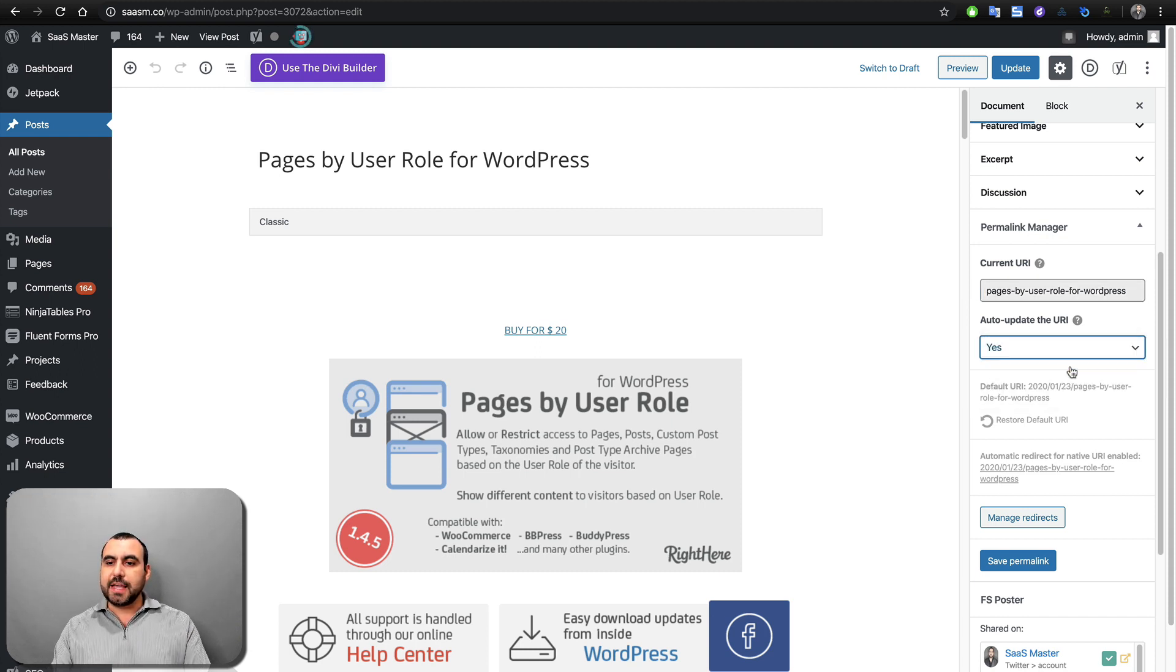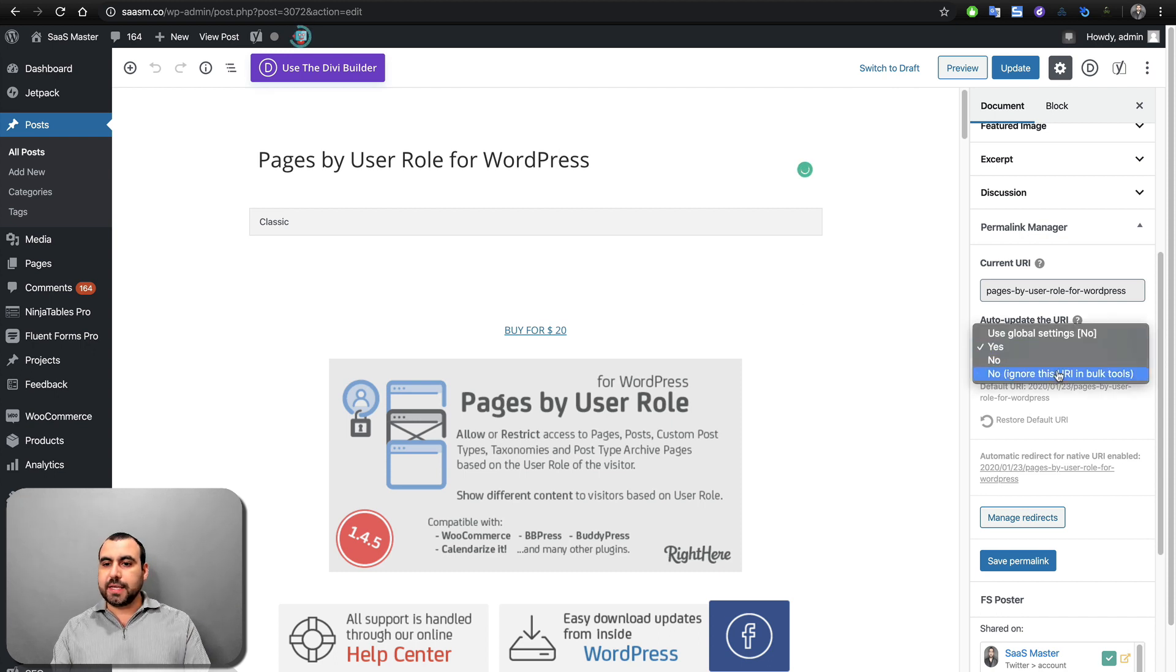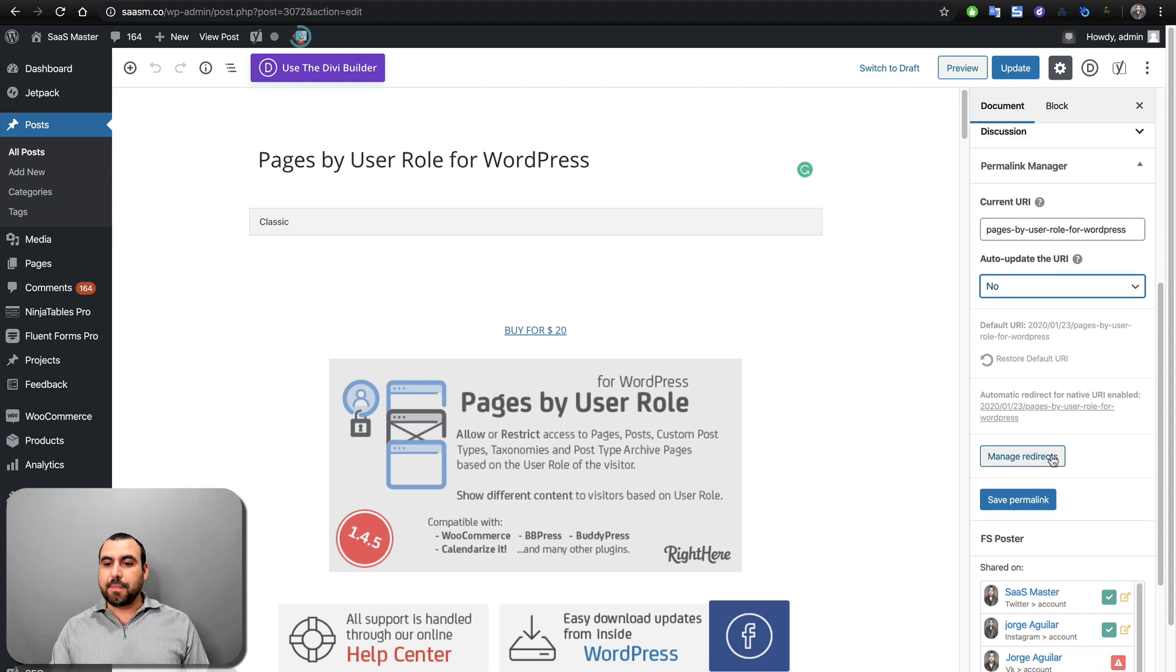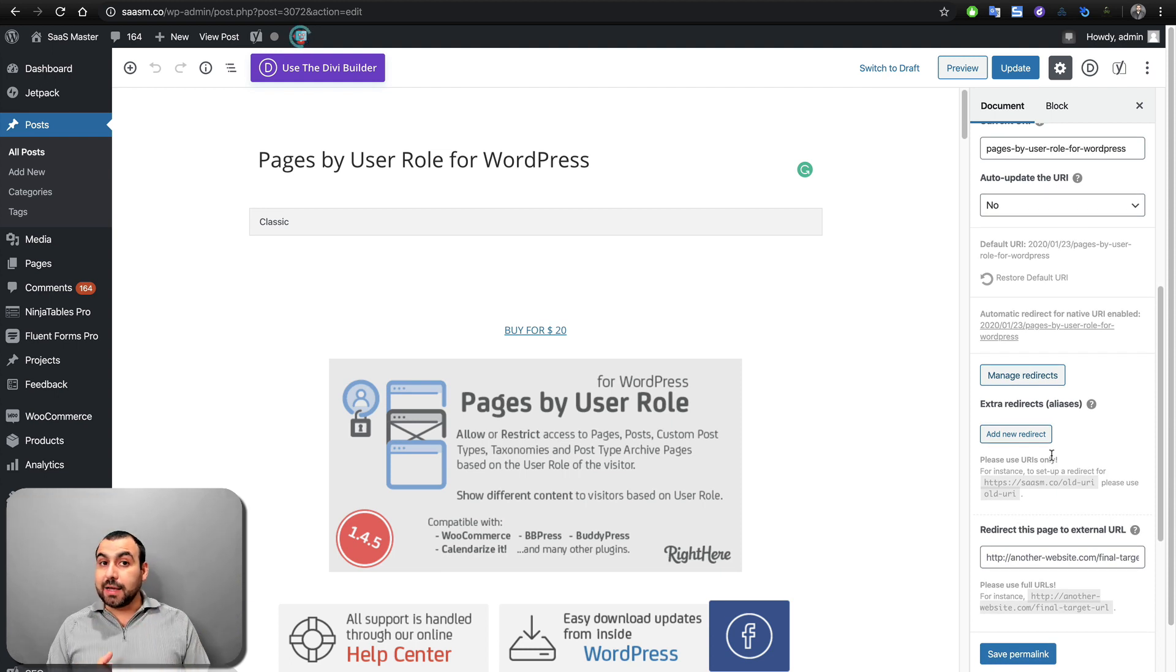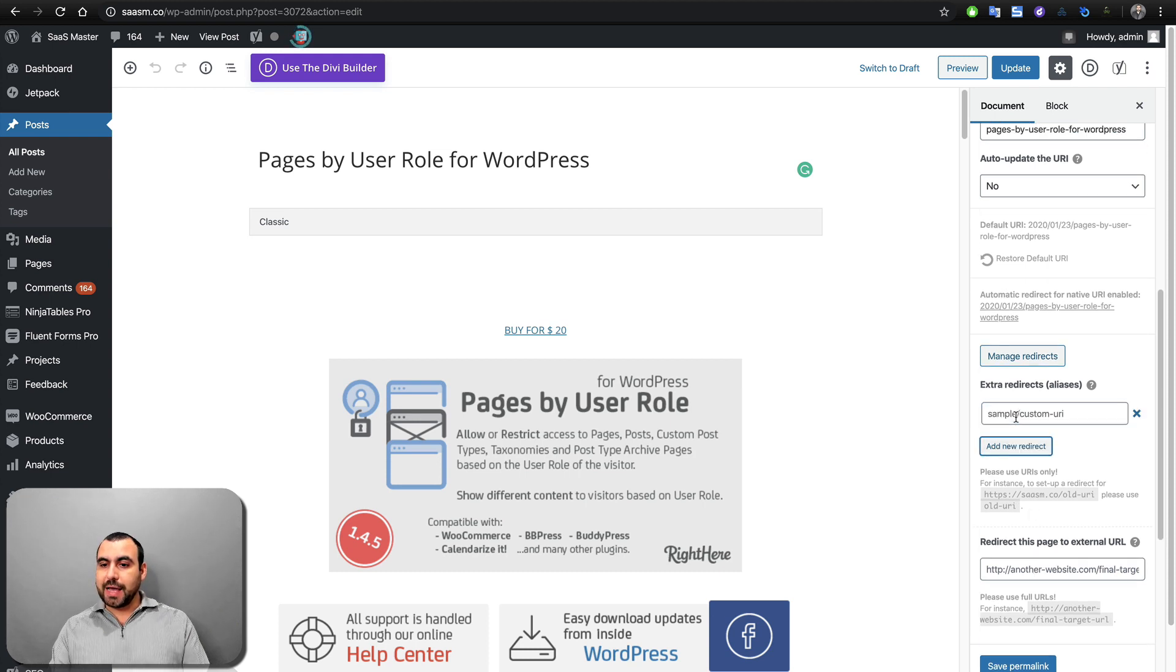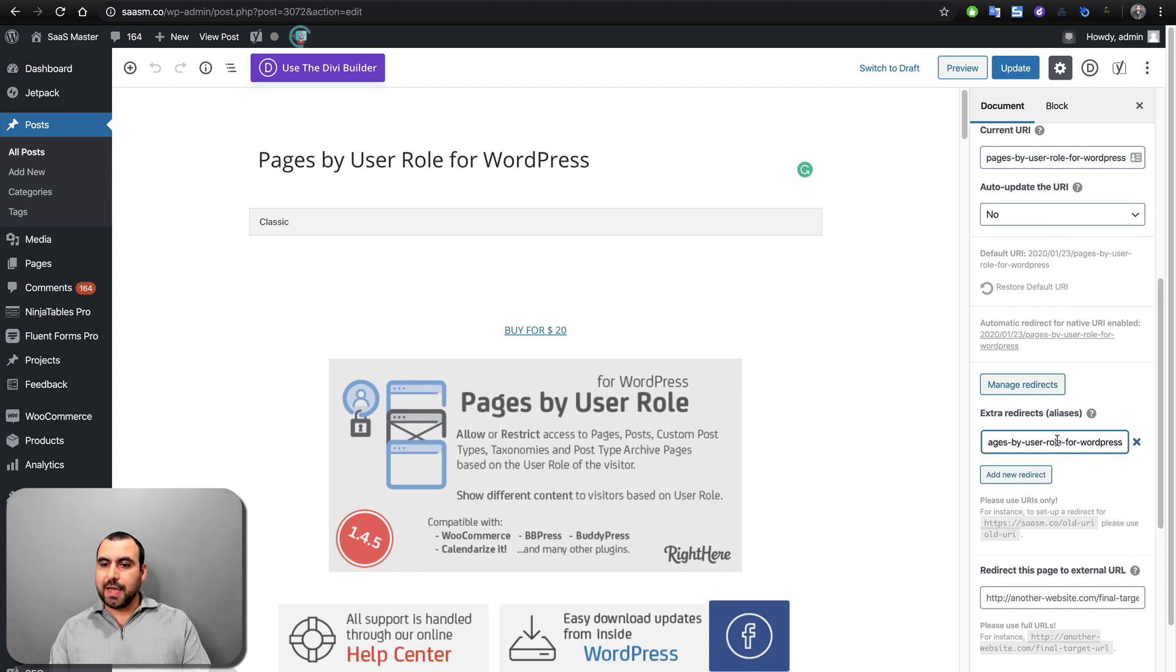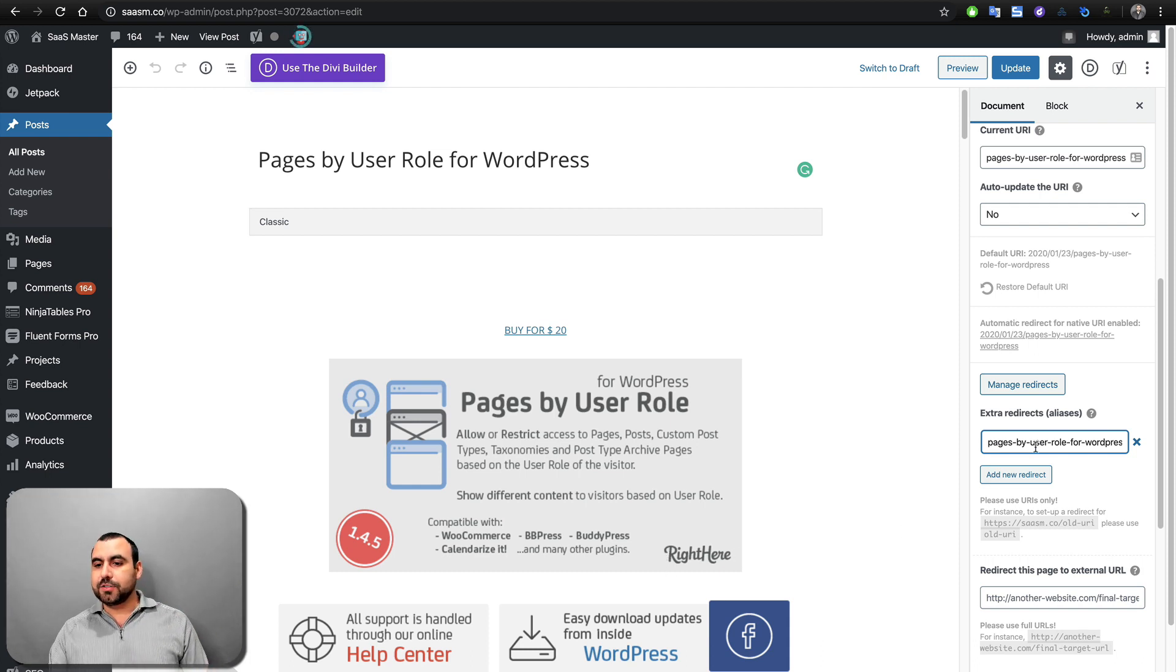If I hit yes, it's going to disable it and I'm going to have to edit it over here. In this case, I'm going to say no and I'm going to keep it there. Now, something I like about this is that we can manage redirects. So we can add new redirects to the same link. Now, this could help with SEO. And what is this about? Well, right now we can add a brand new redirect. So right now, this is right here, pages by user role for WordPress. I'm going to save that and put it over here. And I'm going to say that this is something interesting. This is called SEO by right here.